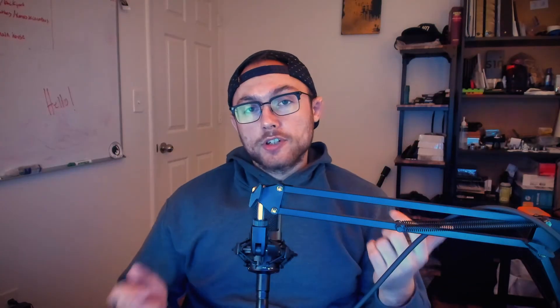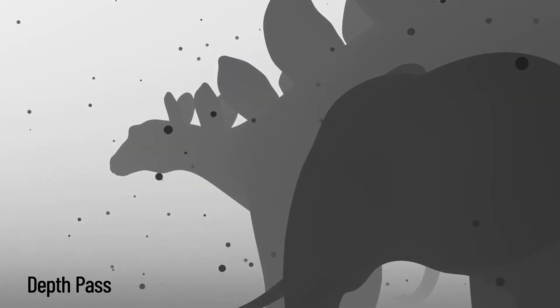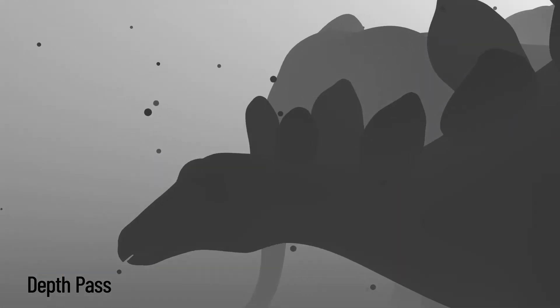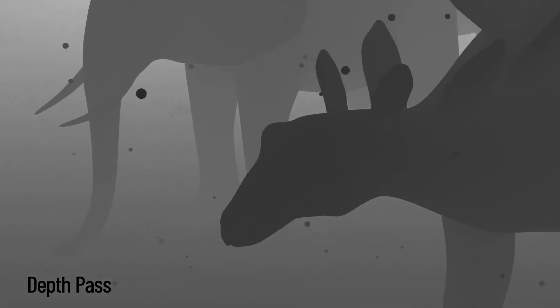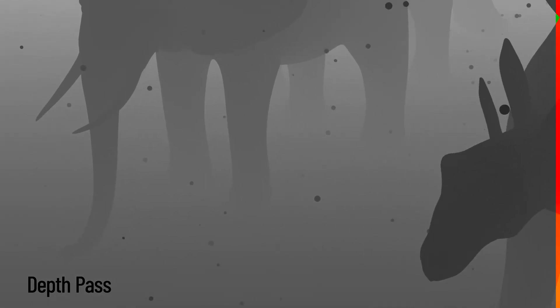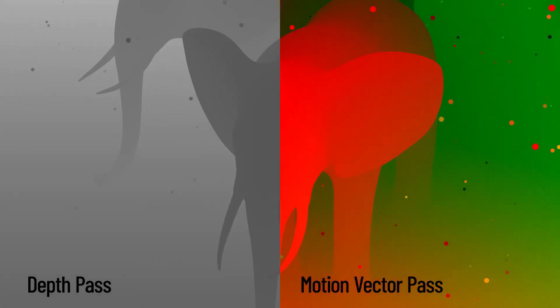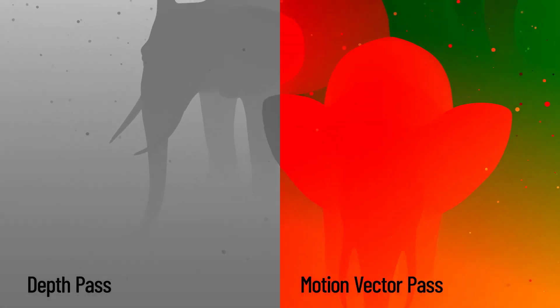Alright, let's get into it. So when you're applying motion blur and depth of field to your scene together, it's best to use the same method of application for both. So if you're going to use a depth pass for your depth of field, then you should also use a motion vectors pass for your motion blur.